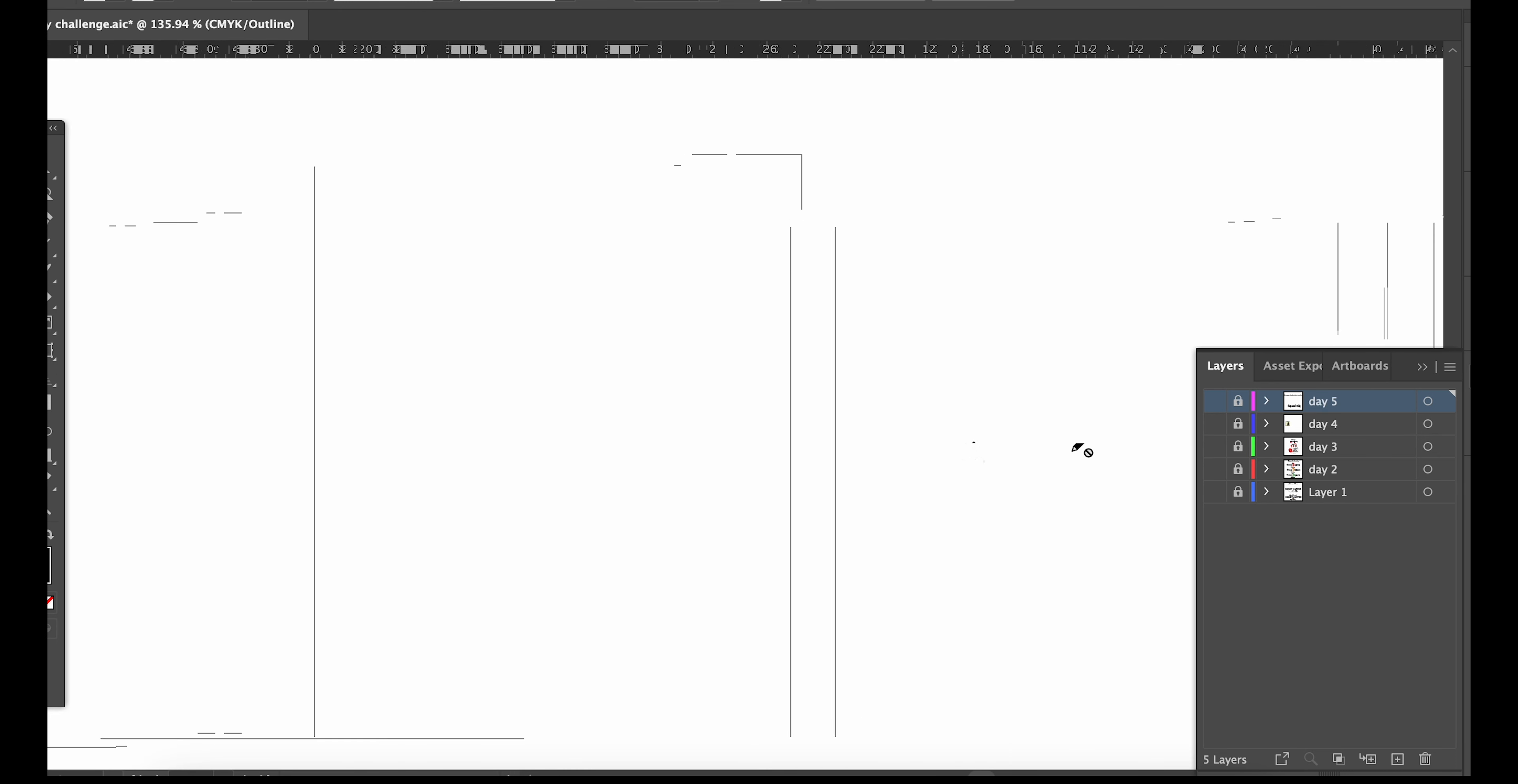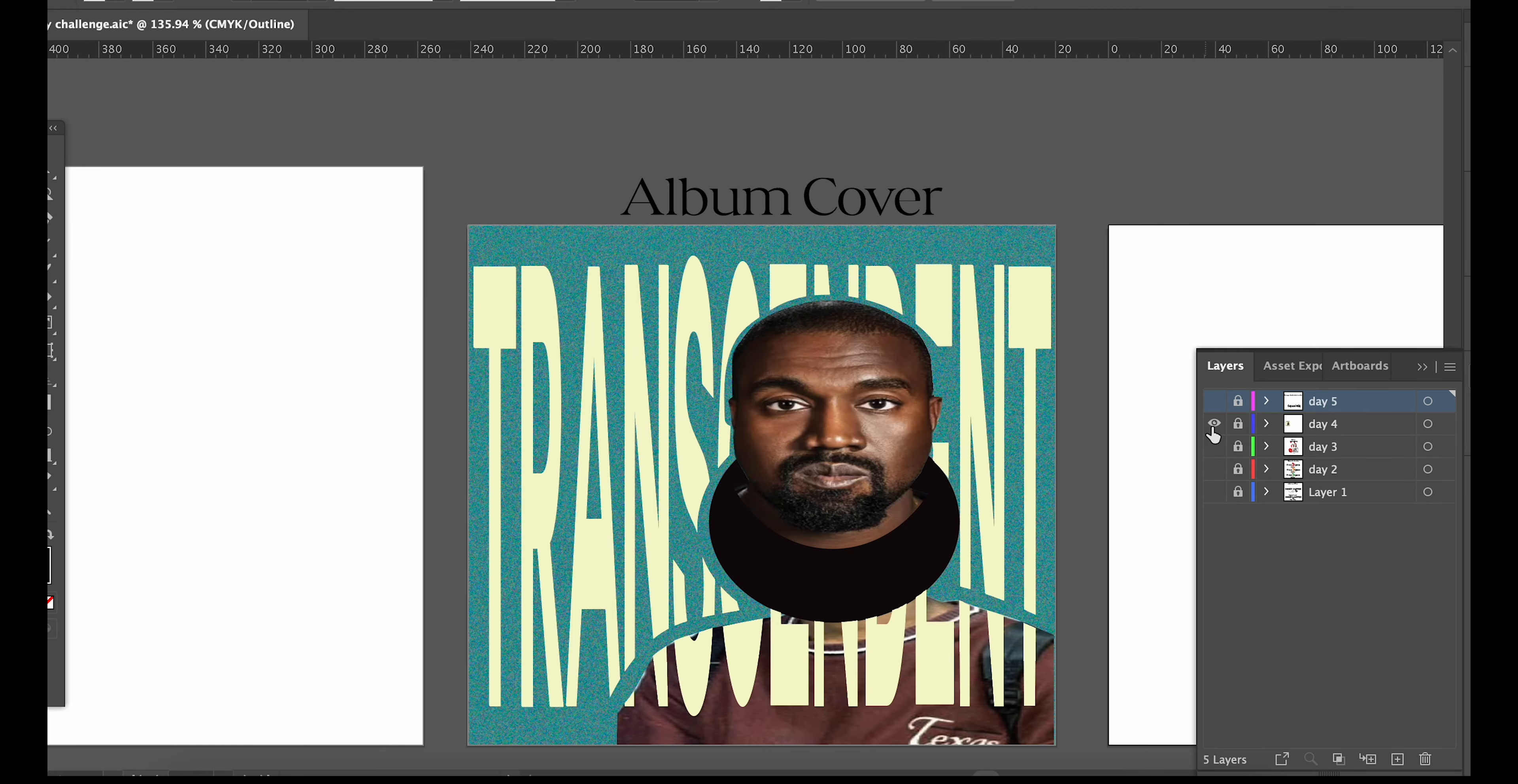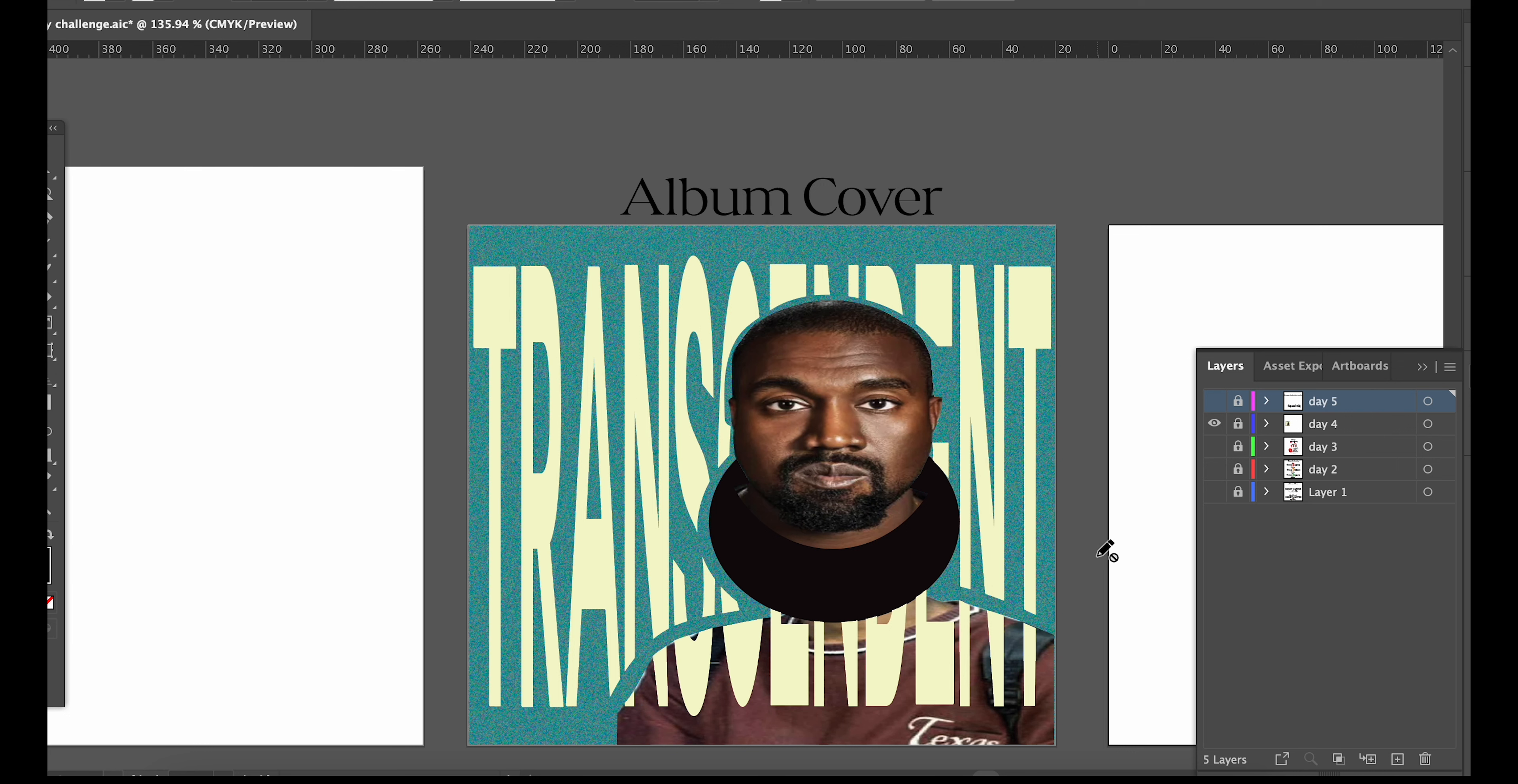Next, moving on to day four, which was, I think so far, my favorite. And that was create an album cover for your favorite artist. Mine is Kanye, and so I went on ChatGPT and told them to create me an album name for Kanye. And they came up with Transcendent, so that's what I did. You know, played on words type of thing and did that. I got my inspo for all of these really from Pinterest. And I like this really a lot. So Kanye, you can hit me up. Thanks.